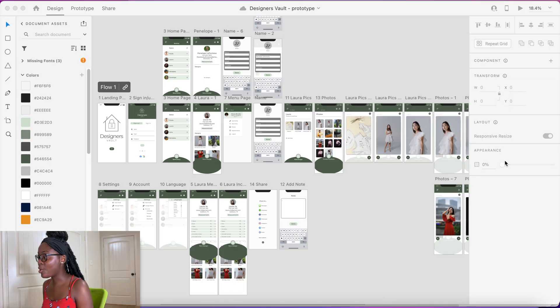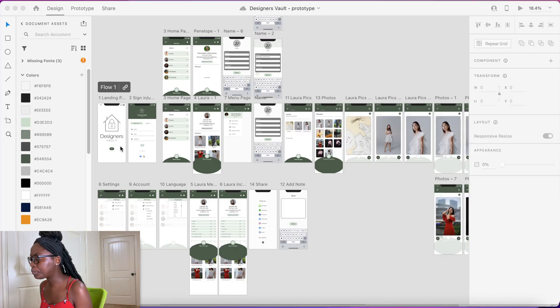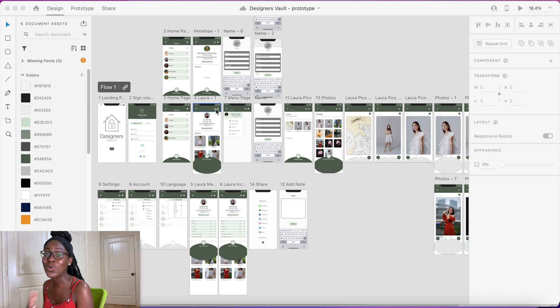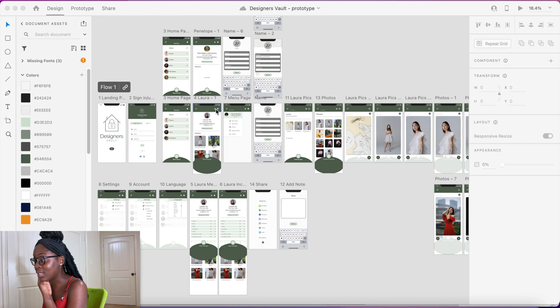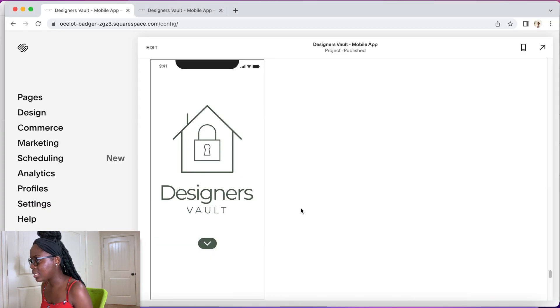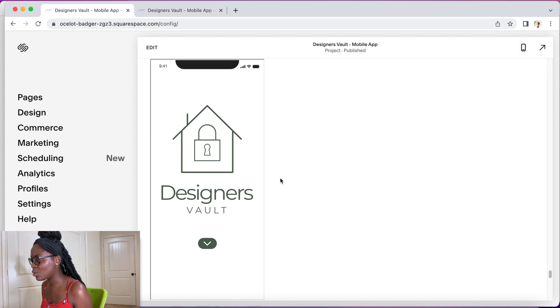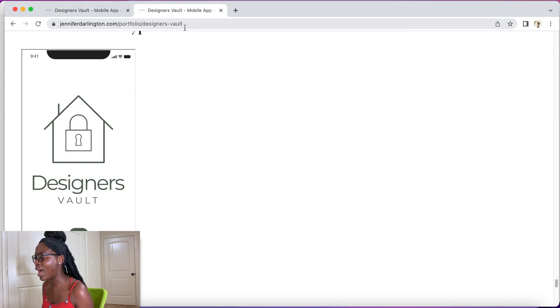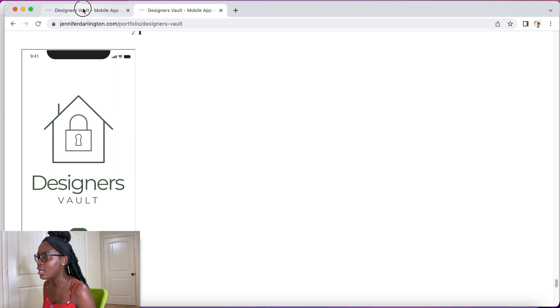I have my prototype pulled up for Designers Vault — that's the one I'm going to demonstrate for you guys. I also have my portfolio pulled up; I use Squarespace and that's where I'm going to show you how to edit it. I have another tab open to show you how it actually looks once I'm done.